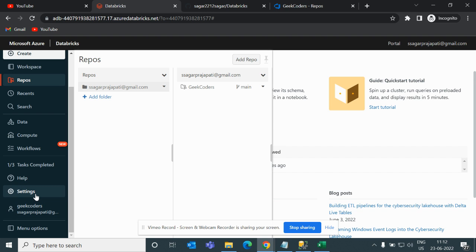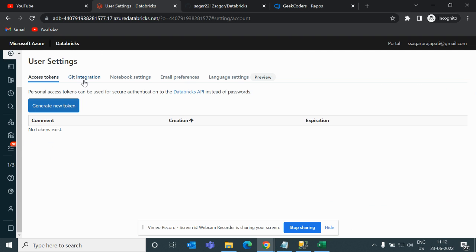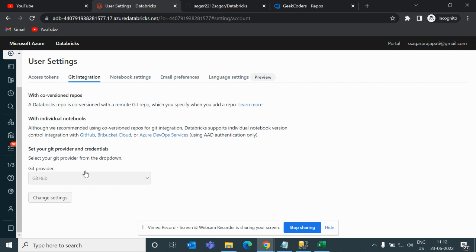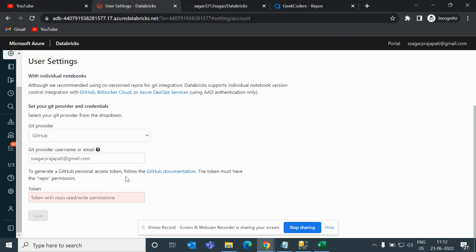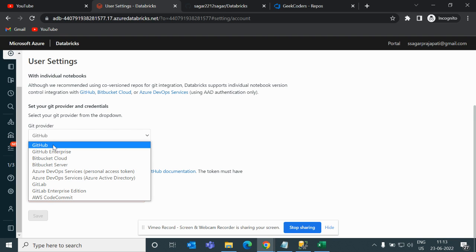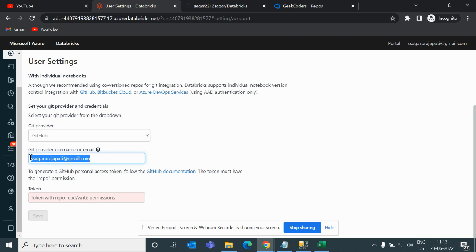To do that, go to the Settings button, then User Settings, and then Git Integration. You can see we have an option here. I will show you from the beginning — you need to choose a Git provider, so I will choose GitHub, then you have to enter your username or email ID of Git.